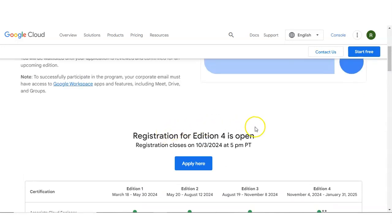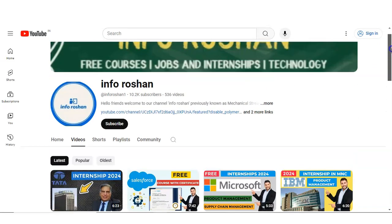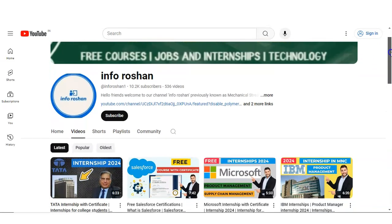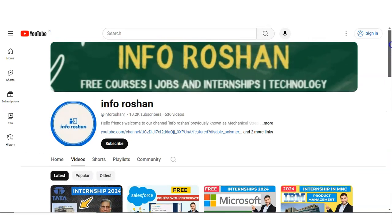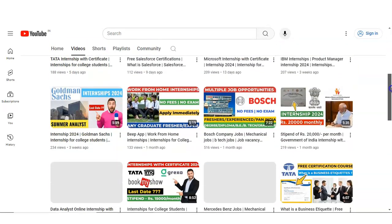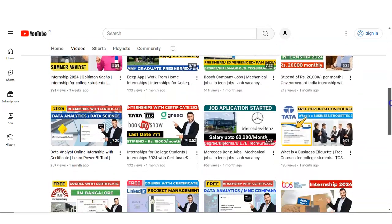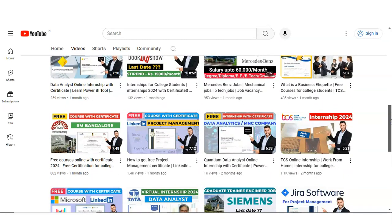Let's check how you will apply. Before that, if you have not subscribed to our channel InfoRotion yet, please subscribe. We are making free certification courses, jobs and internship notifications, and technology related videos. Please subscribe to our channel InfoRotion — it will motivate us to create more and more content for you.